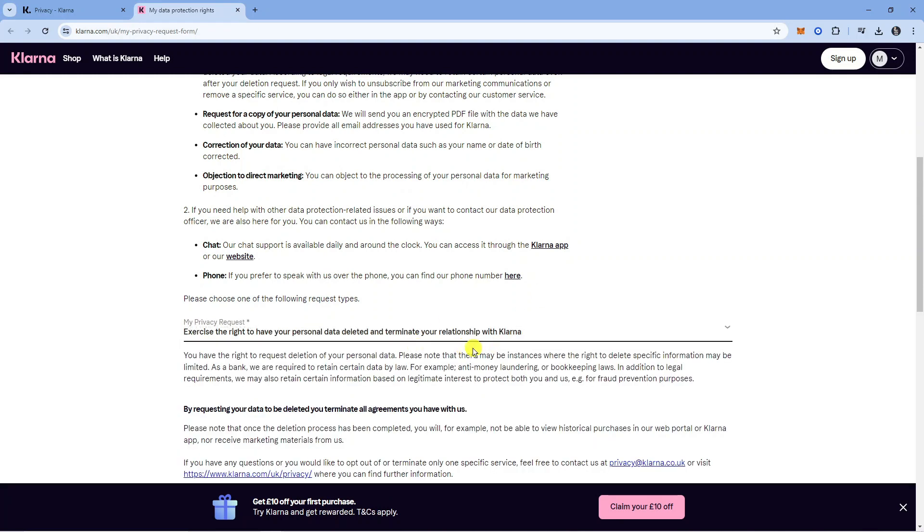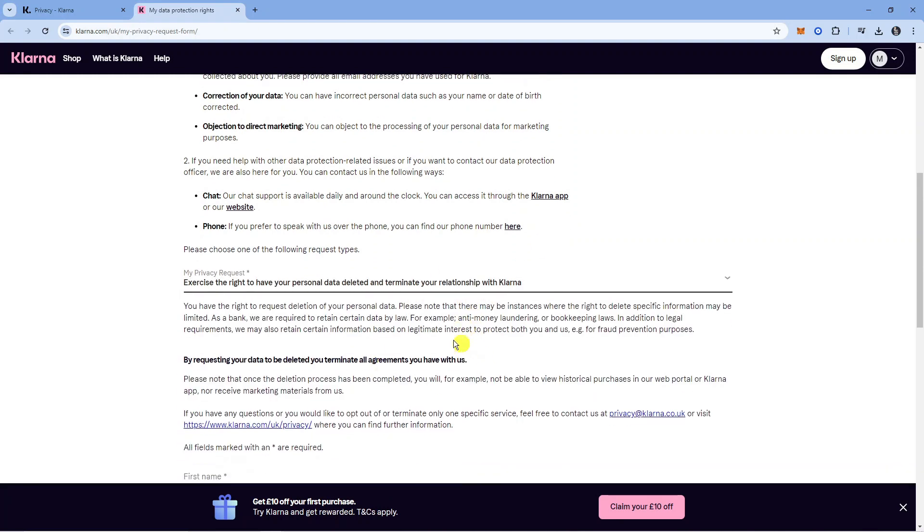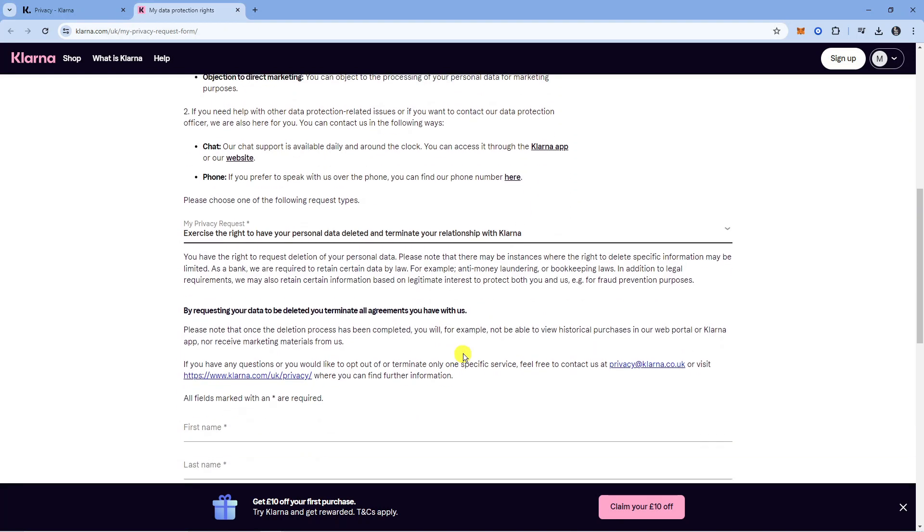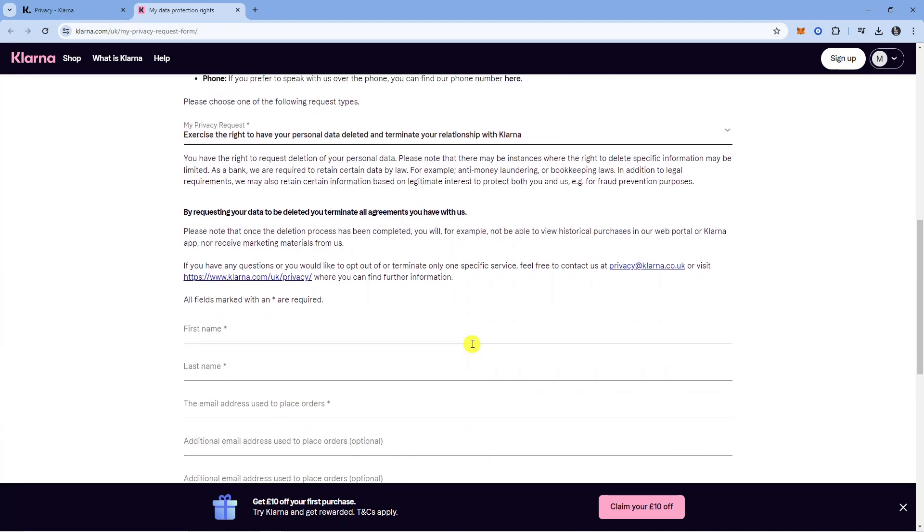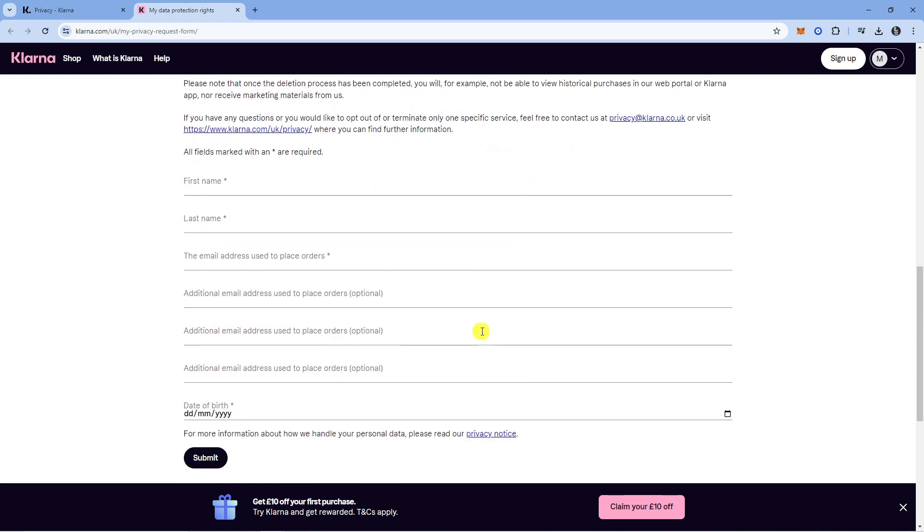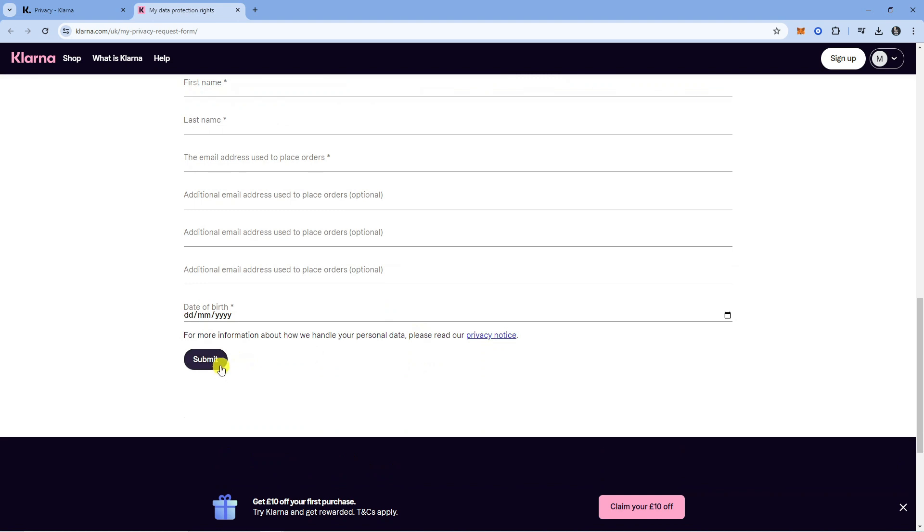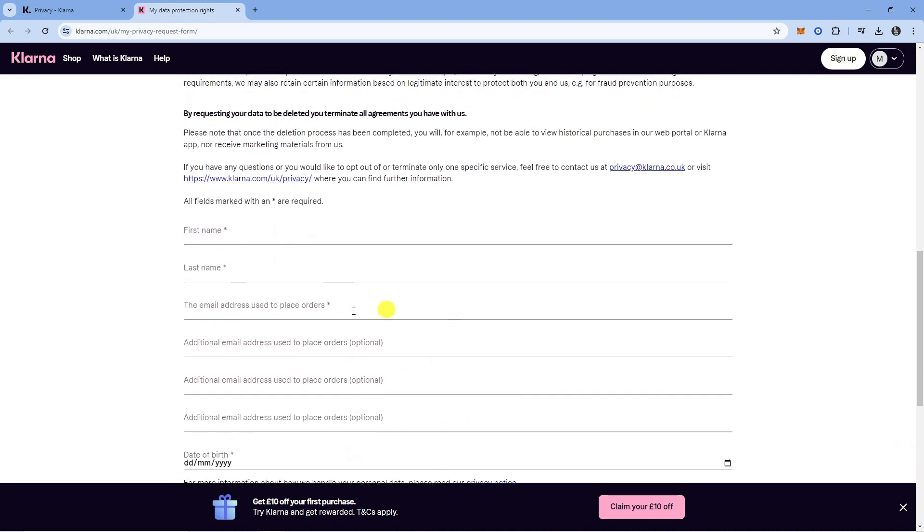Once you click on this, it will give you some further information. Scroll down further and you'll see a short form to fill out. You just need to put your details such as your name, email address, and date of birth. Once you've done that, click the Submit button at the bottom. That will send it through and your account will be deleted.